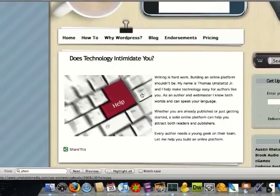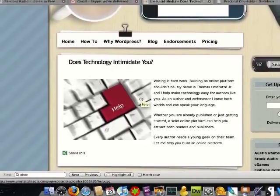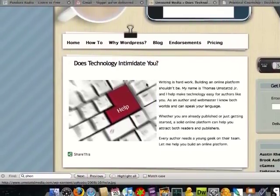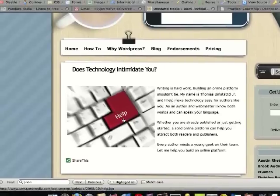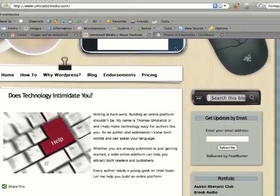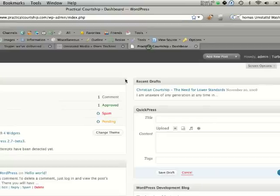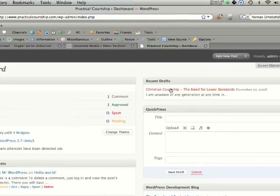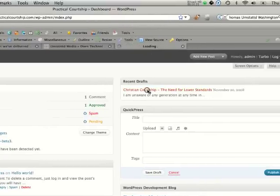So here it is on umstadtmedia.com, as you can see, here we have text and it's wrapped around this image. So to do that we're going to go over to one of my blogs, Practical Courtship, and here is a draft.